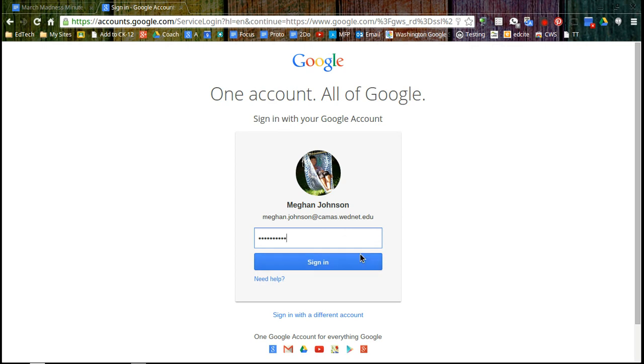Something to note if you're assigning summer work is that students passwords will reset to their eight digit birthday over the summer and that's two digits for month, two digits for day, and four digits for the year.